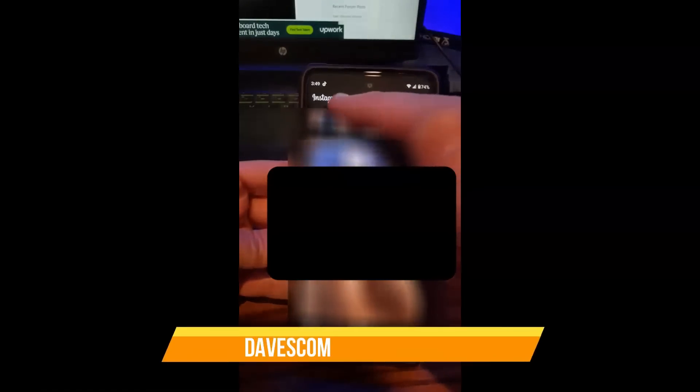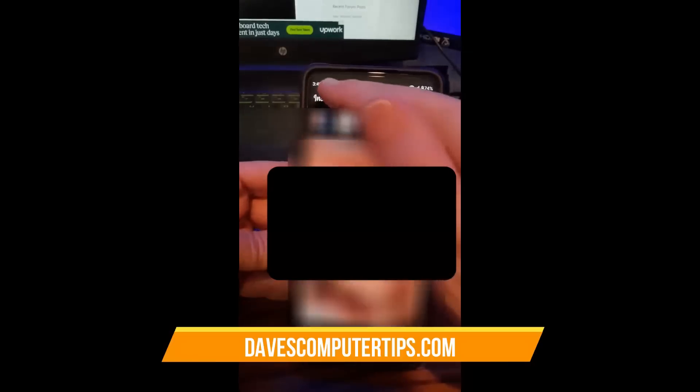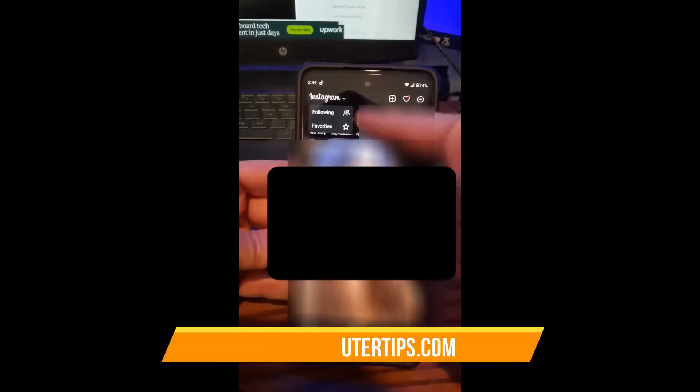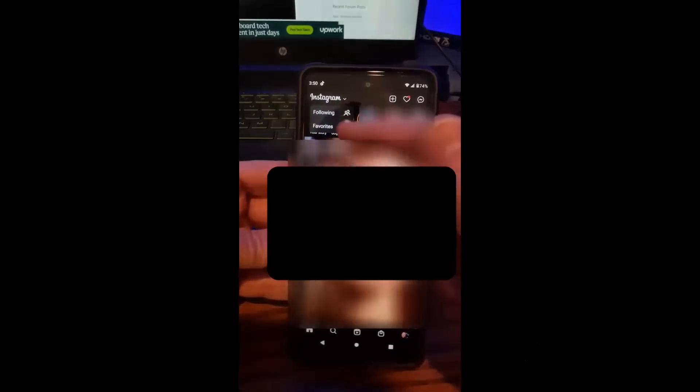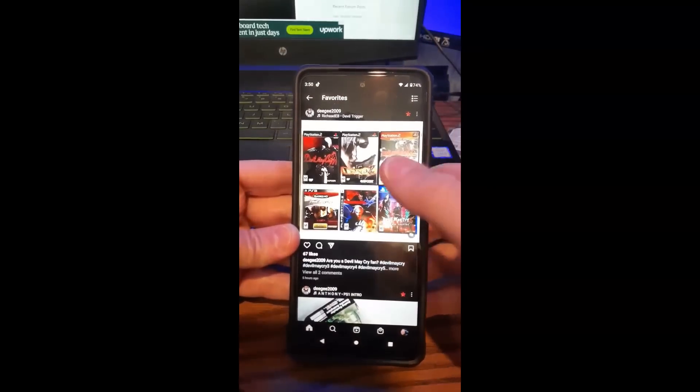We're gonna actually go to the top here where it says Instagram and tap that. So we're gonna tap on that and this gives you a little menu. You want to tap on favorites. Alright, now favorites pops up.